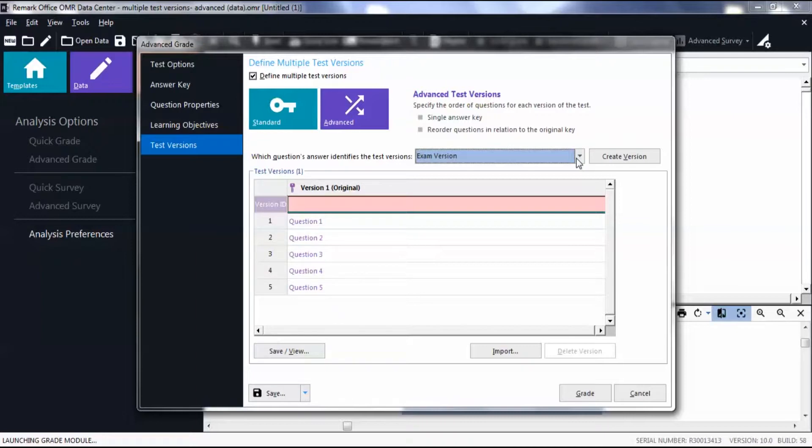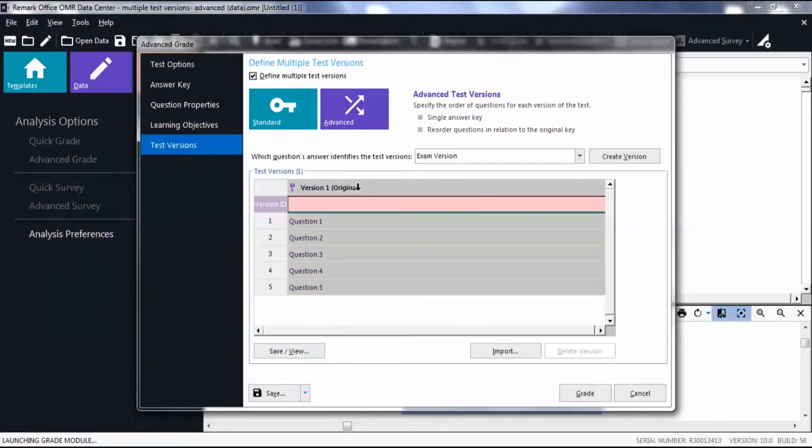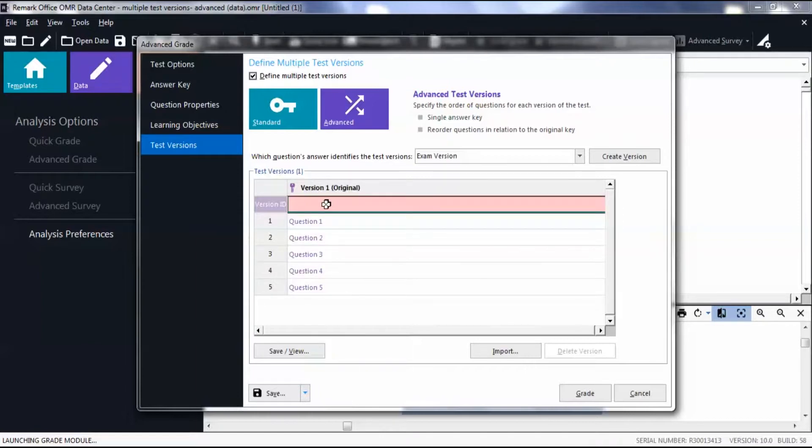Notice the version 1 key is already input in the grid. Then in the Version ID row, enter the test ID for the first version, which in our case is A.